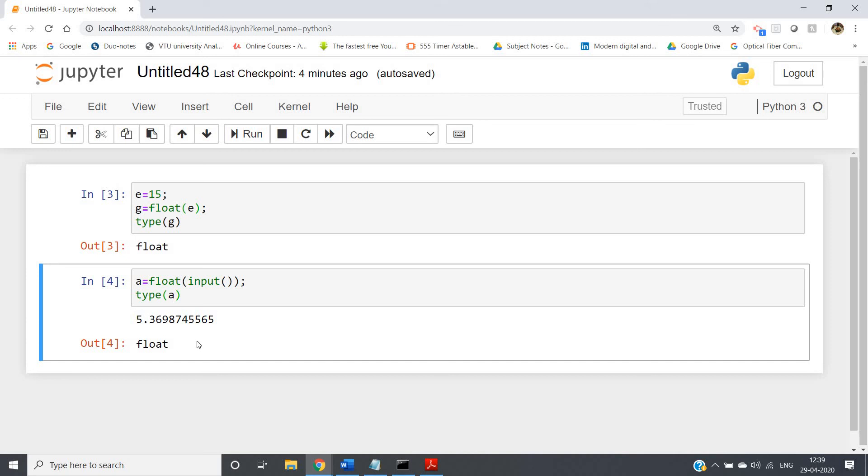That's what I want to discuss, because many times in many programming questions you may need to take floating point numbers as input. So you should keep this concept in mind that we will simply type cast from string to float.